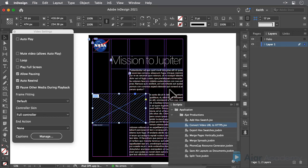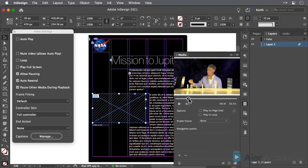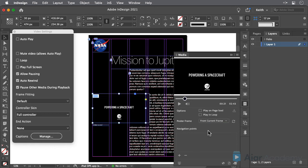Now you can choose a poster frame in the Media panel, and use all the usual settings in the In5 video settings panel to add your desired controller, set it to play full screen, etc.